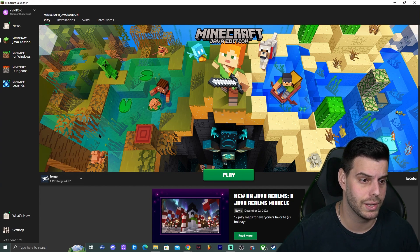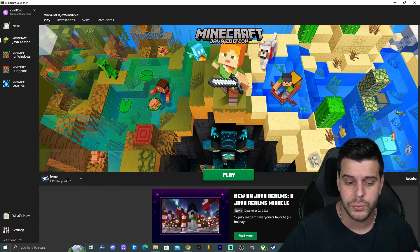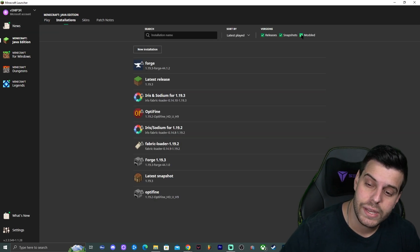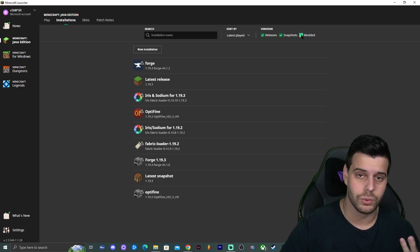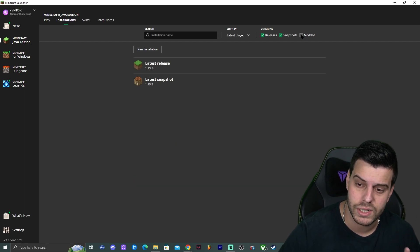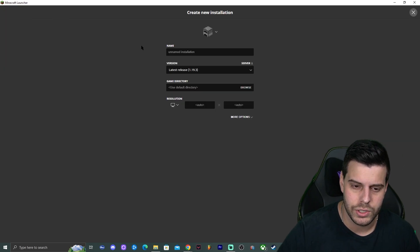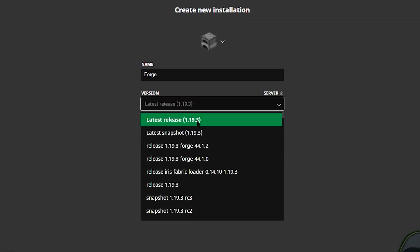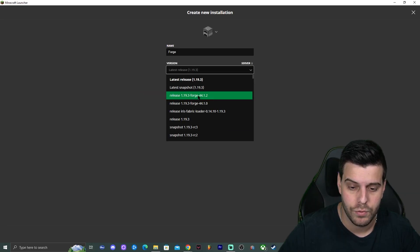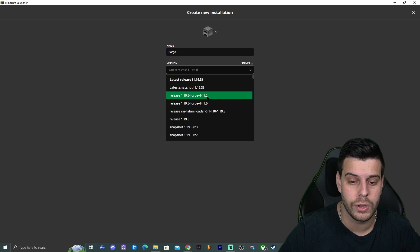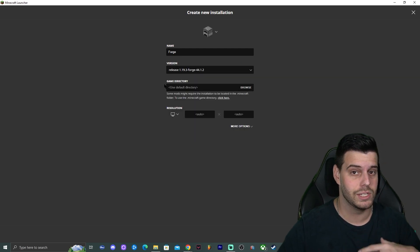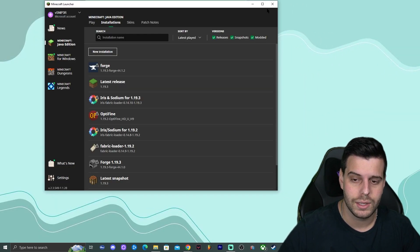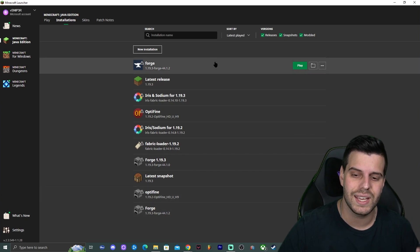If Forge isn't automatically selected and you see 'Latest Release' or something else, click on 'Installations' at the top and make sure 'Modded' is selected — otherwise mods and Forge won't show. If that doesn't work, click 'New Installation', name it whatever you like (I'll name it Forge), then under version select Forge 1.19.3, which is version 44.1.2 as of this video. Click 'Create' in the bottom right.